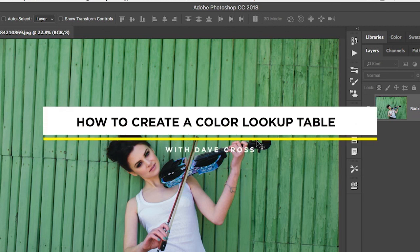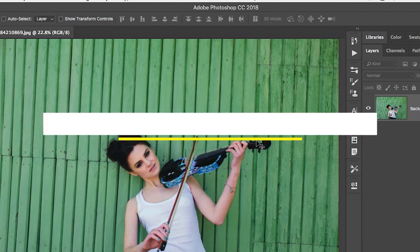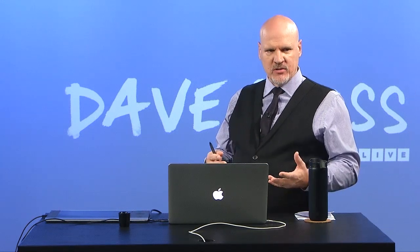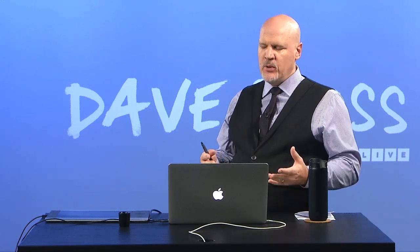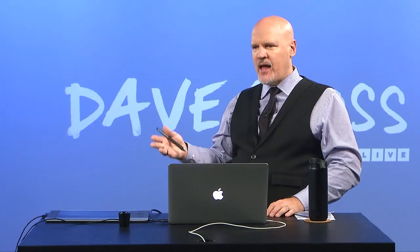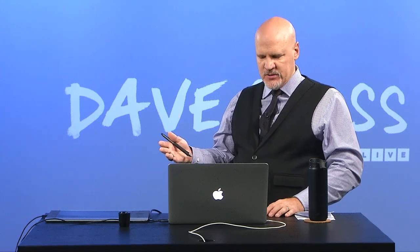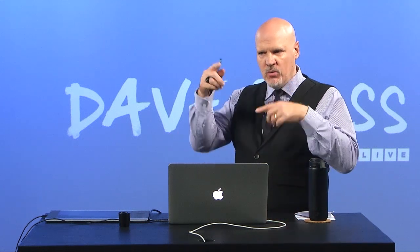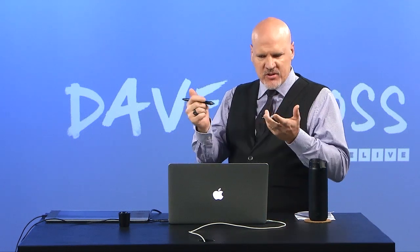So one of the adjustment layers that came along a while ago that's kind of interesting, but the challenge with it is it's only presets. Most adjustment layers have settings you can adjust in some way, and if you like them you can save a preset like for curves or hue saturation or black and white. This adjustment layer called Color Lookup is only presets. So there's no controls or sliders, you just apply a preset and you either like it or you don't.